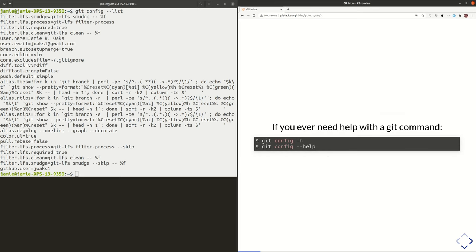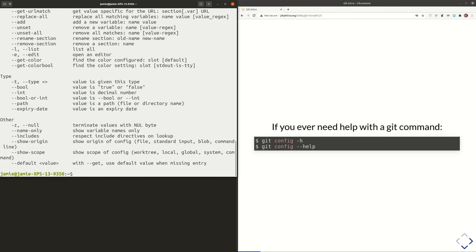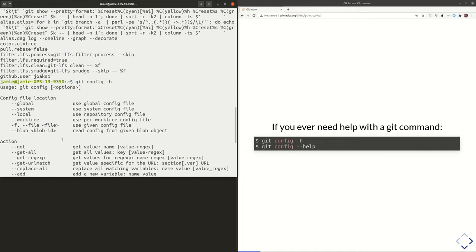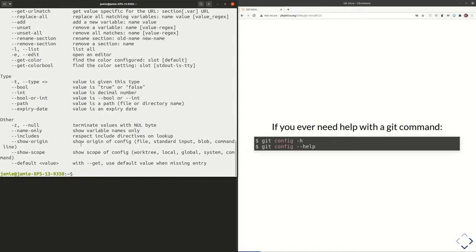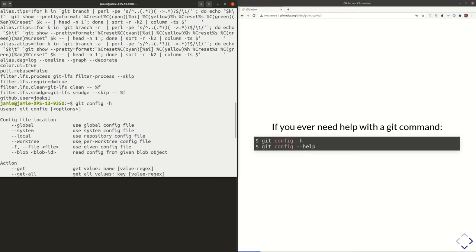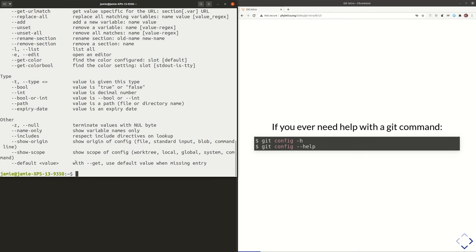A little side note: if you ever need help with any Git command, you can always do git, whatever command it is, followed by -h or --help, and it'll show you the help menu for that command. So that's a very useful tool. If you want to use a Git command but can't quite remember what the options are, just do git, whatever command you want help with, then -h or --help. Very useful.